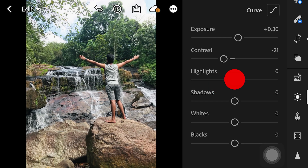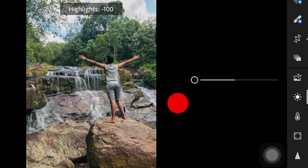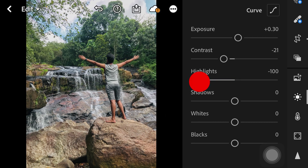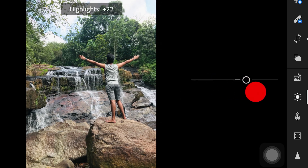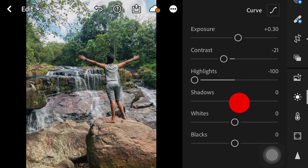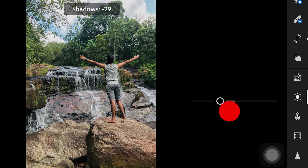In this area, we are going to adjust the highlights. We also want to adjust the shadows — we will highlight the shadow areas and bring up the shadows.